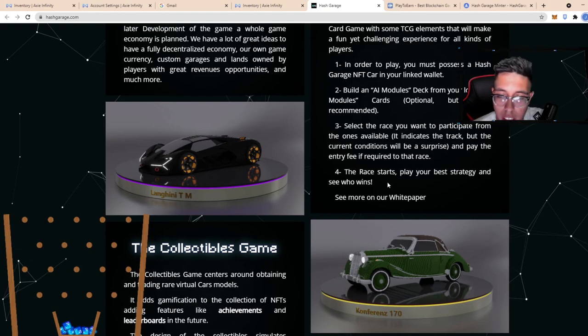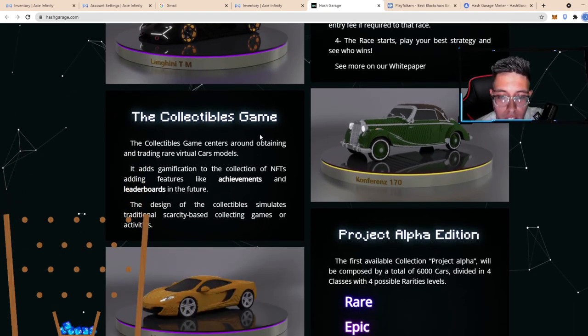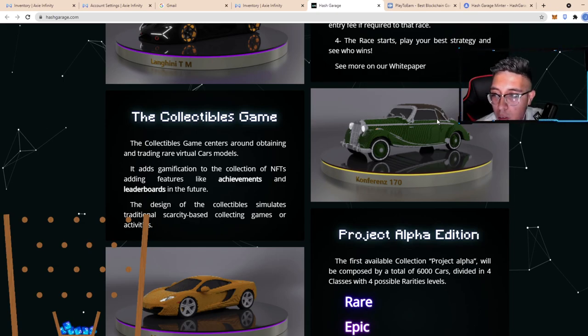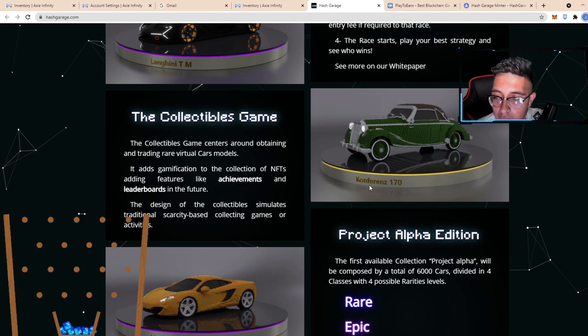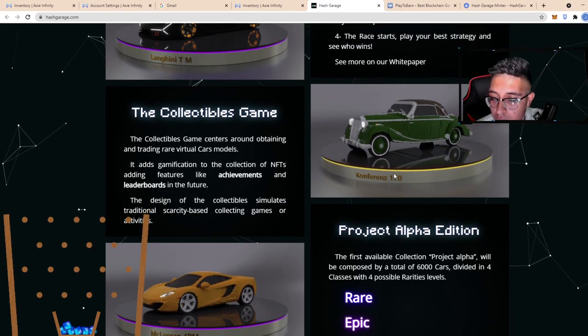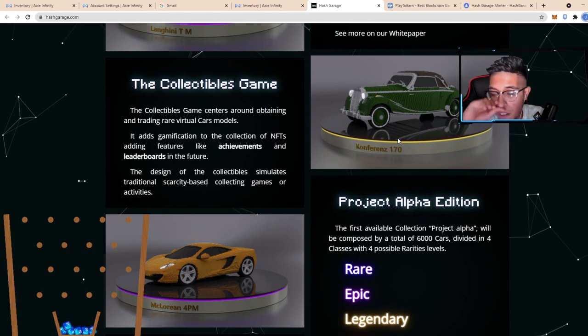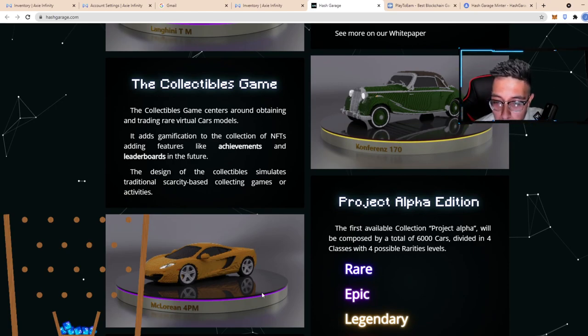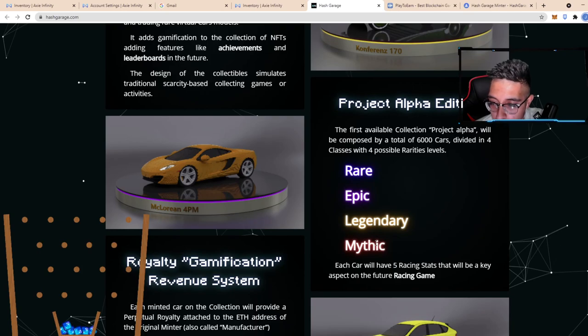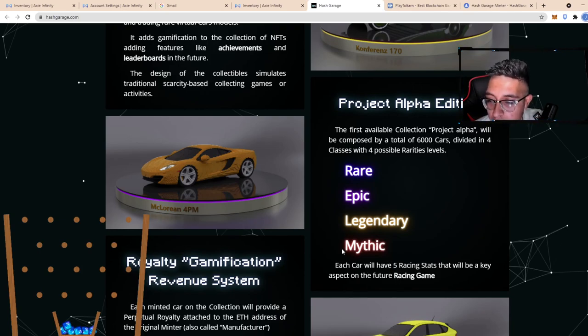The race starts and you play your best strategy to see who wins, of course, like any race. It's a collectibles game. They're also gonna have different types of achievements depending on who collects what first. Here we have another amazing car. I think that's a legendary car because of the yellowish border. The purples are epics, blues are rares, and then reds are mystics or mythics.